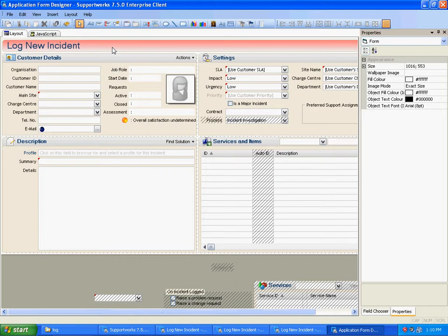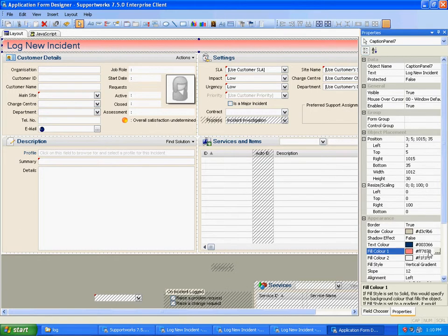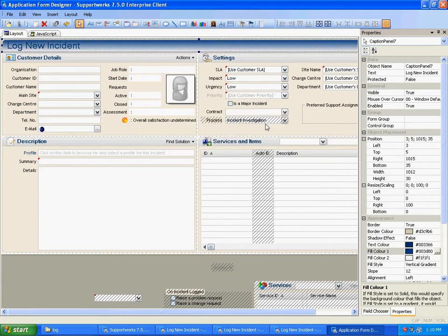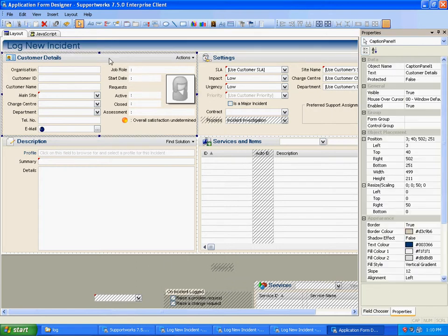I'll begin by changing the actual header, going down to the fill color option here. And as you can see that's now changed. I can make the same changes to the subheadings.